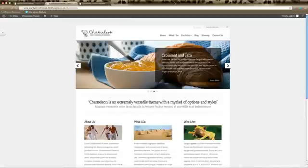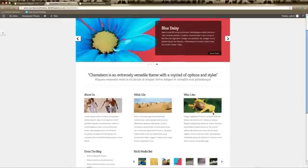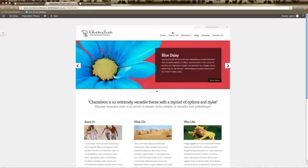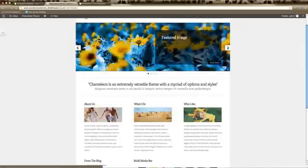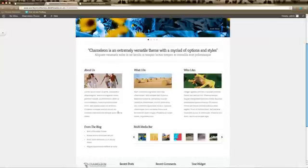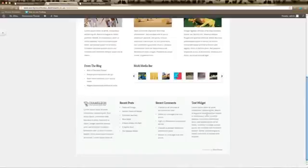In this tutorial we're going to go through the Chameleon theme home page and how to get the different elements into your home page. This section is your logo image, here is your navigation bar, and this image that scrolls is your featured image slider. This is your slogan and sub-slogan, and these are your three pages that feature on your home page, set up as pages.